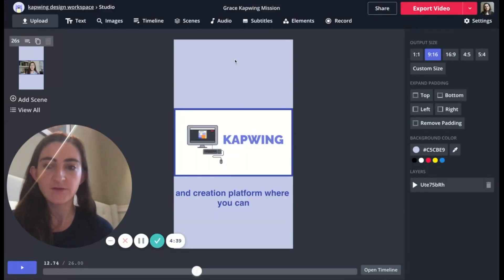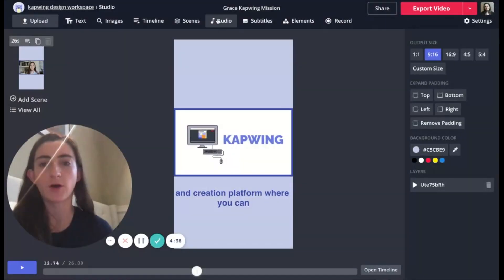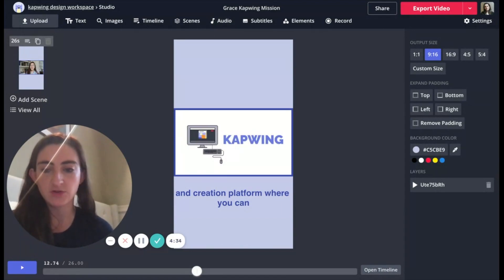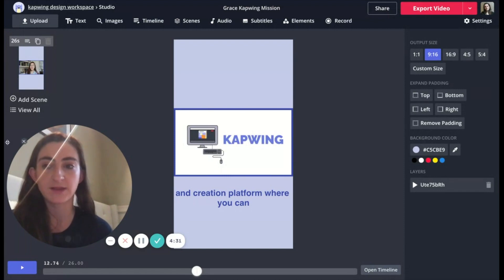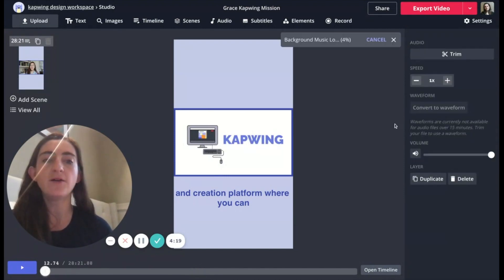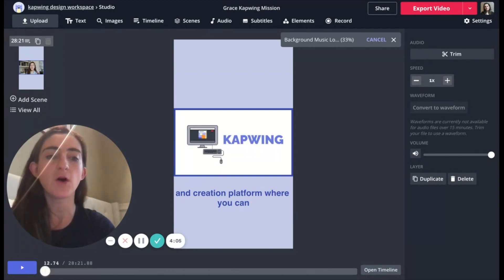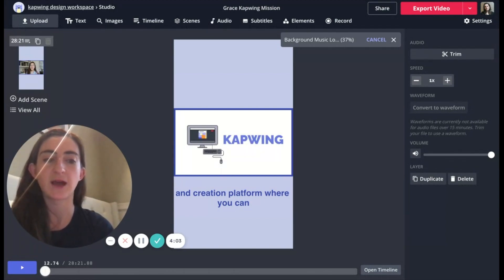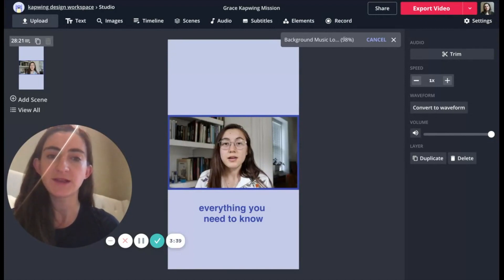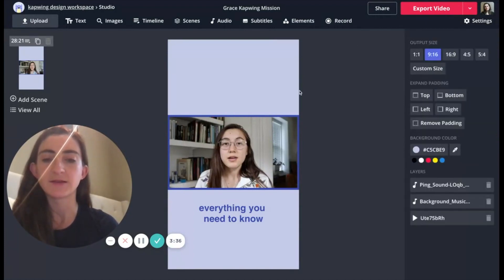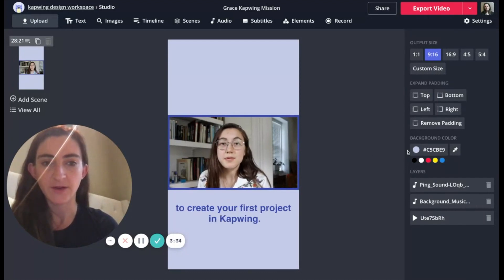You do not have to upload audio through the audio tab. You can actually upload audio by dragging audio files directly onto the canvas — I'm going to do that by dragging from my downloads folder. Now that background music is uploading, and I'm also going to upload this sound effect at the same time. I can play them all together.